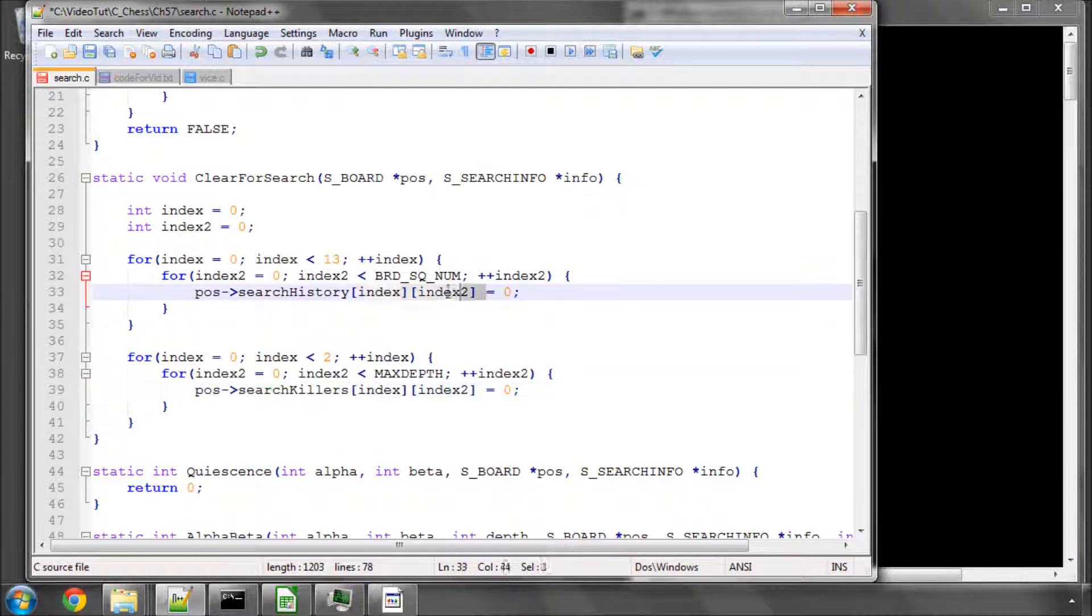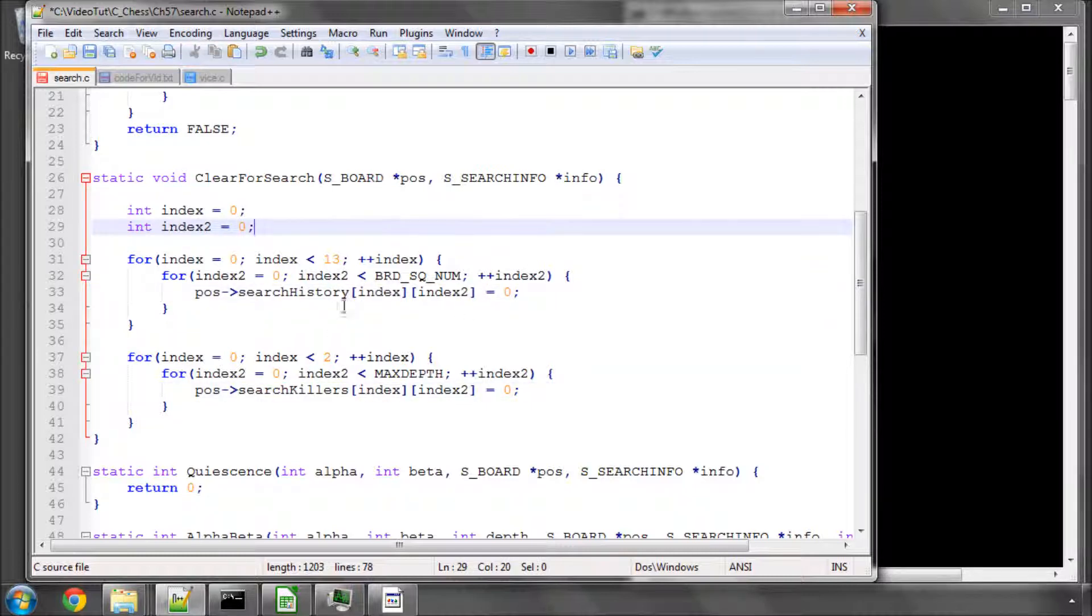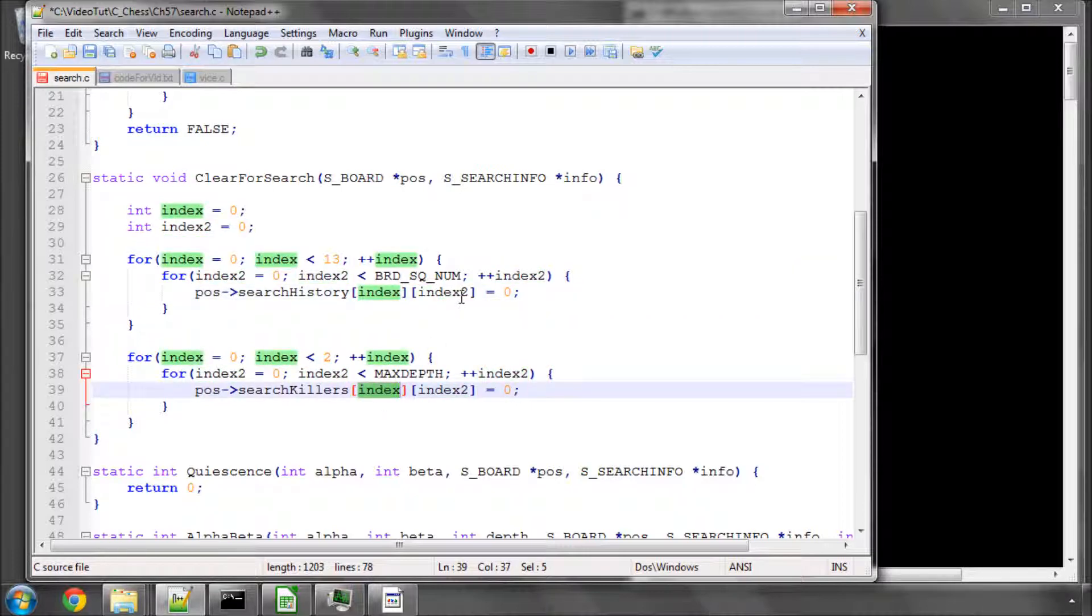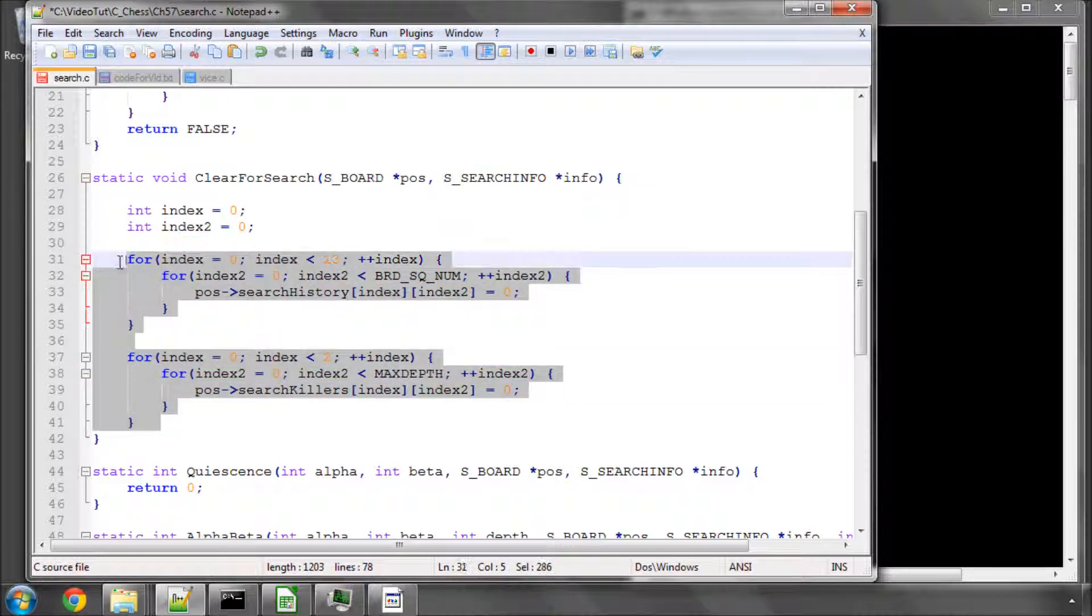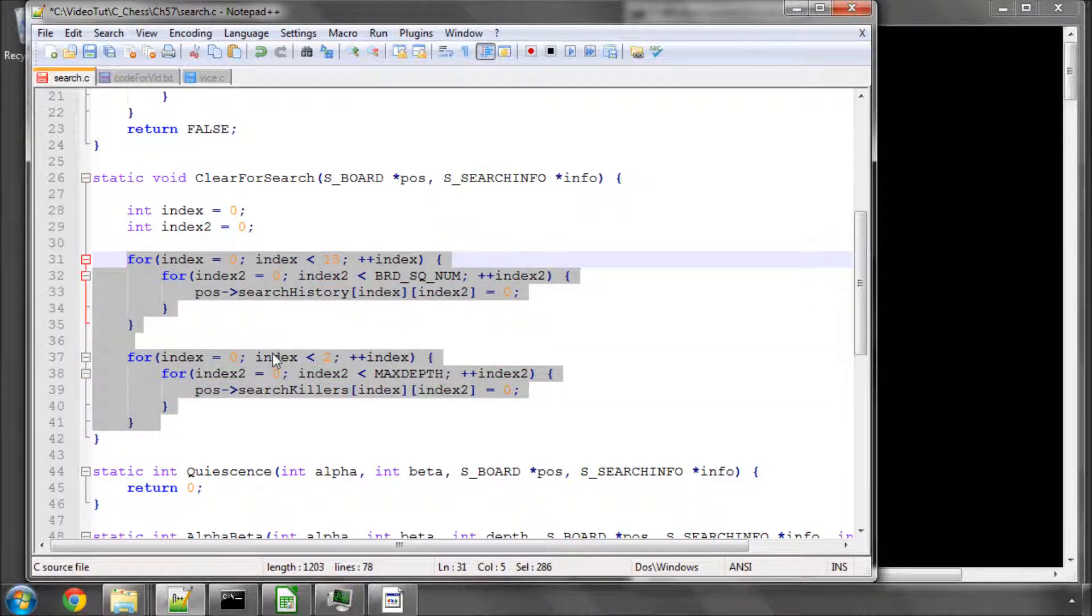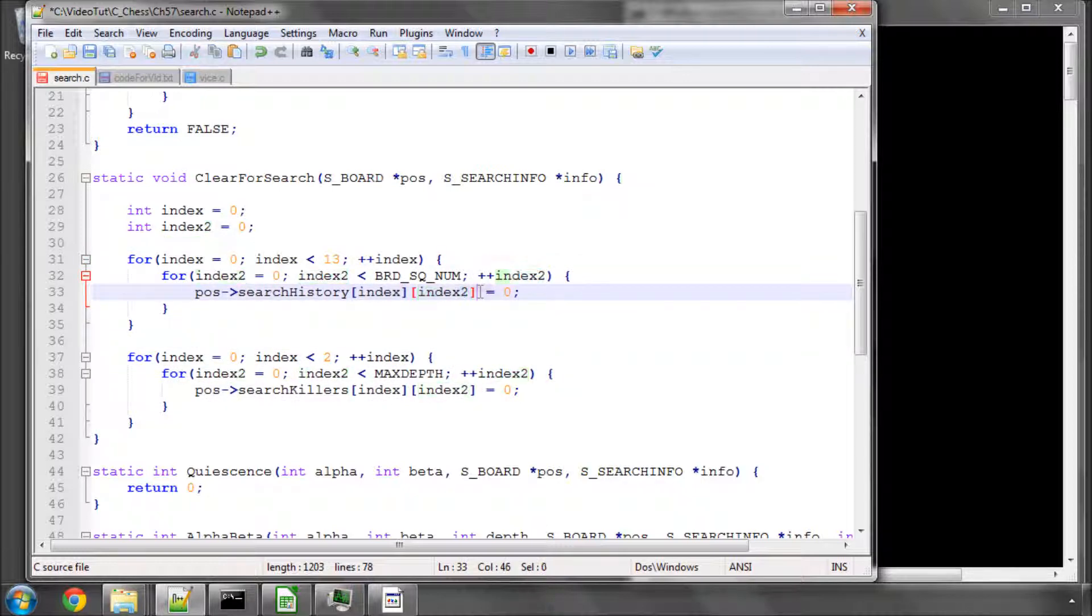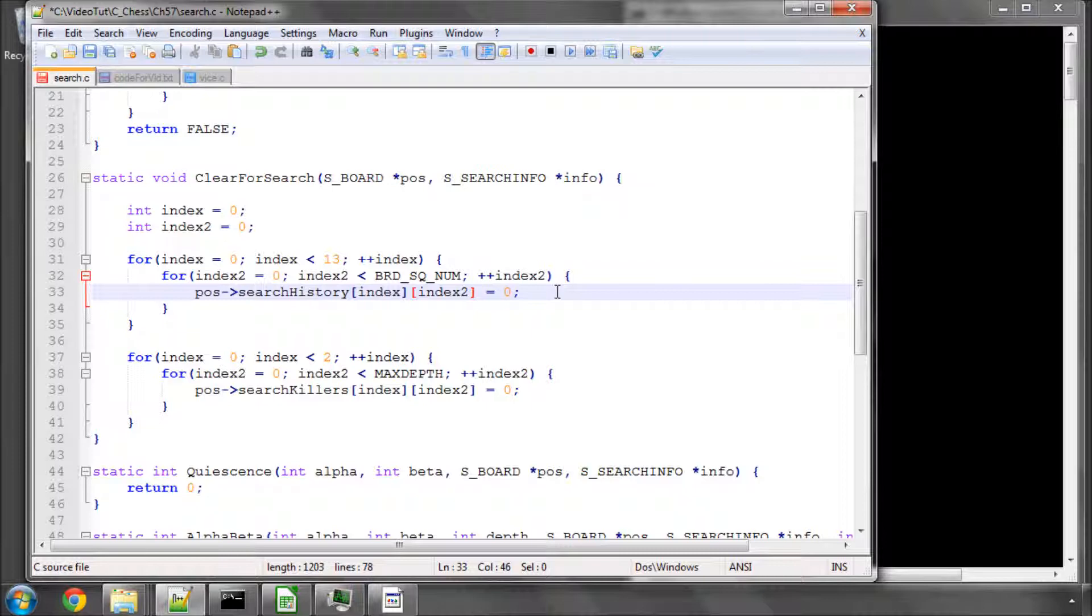And the history, remember, is indexed by piece type and square to. And the killers, there are two of them at a certain depth. And these are simply heuristics which are incremented or set in the alpha beta function to tell us when the scores increase when a move has beaten alpha or also beaten beta in the case of the killers, alpha in the case of the history.